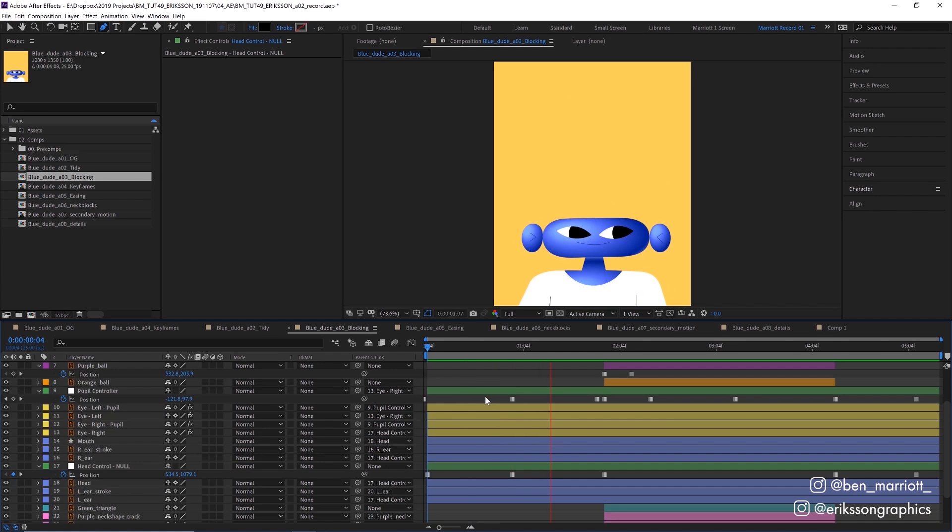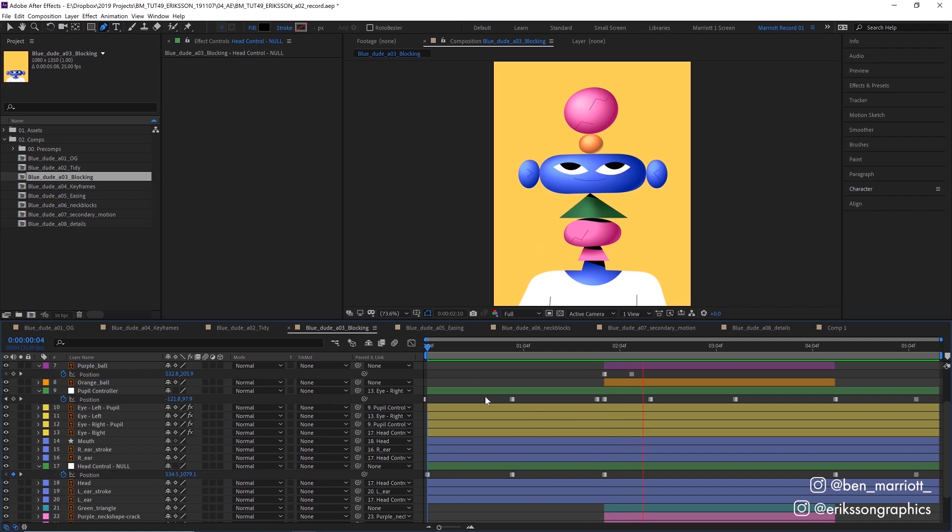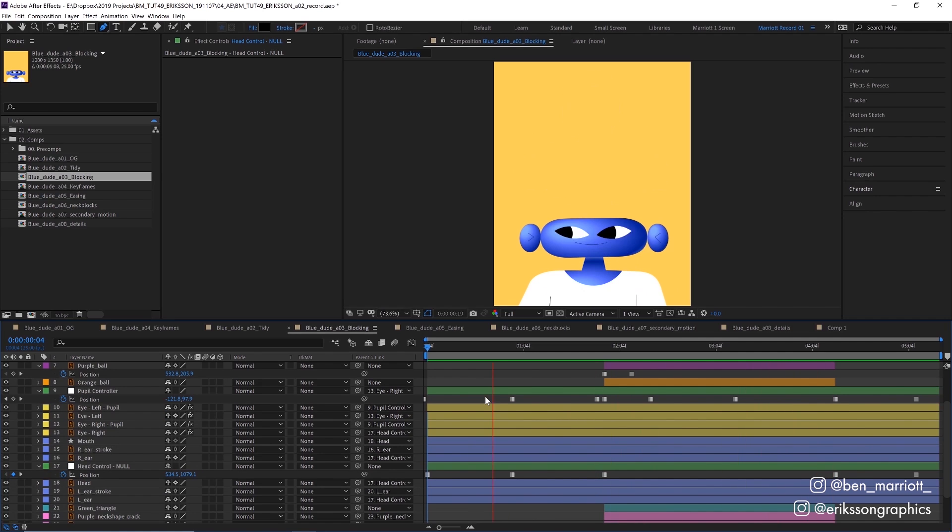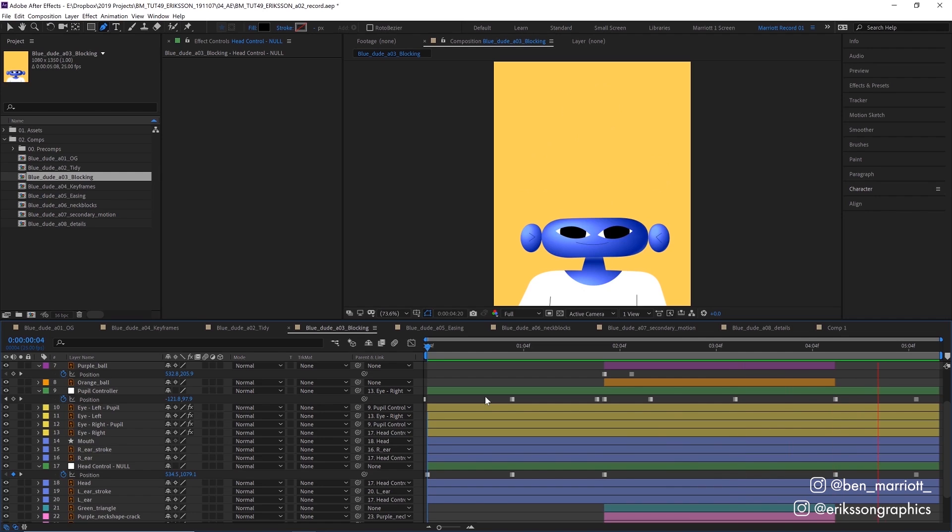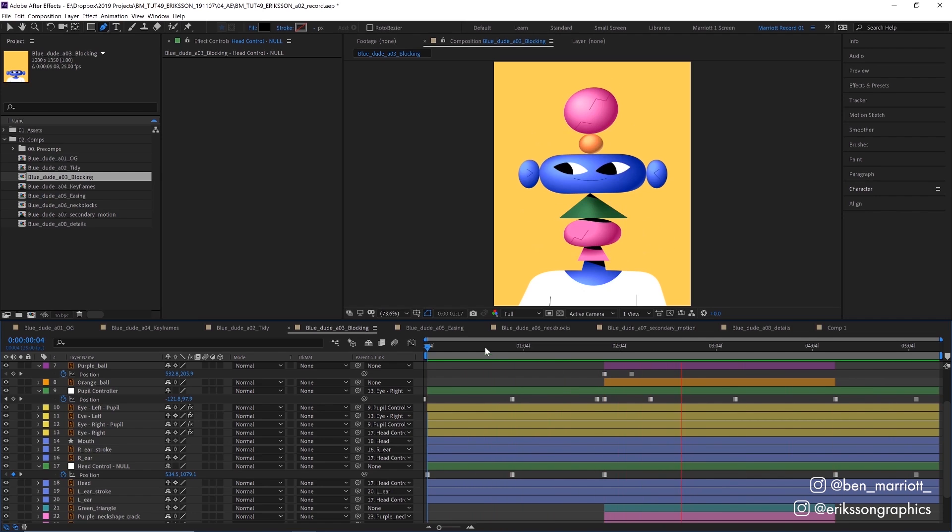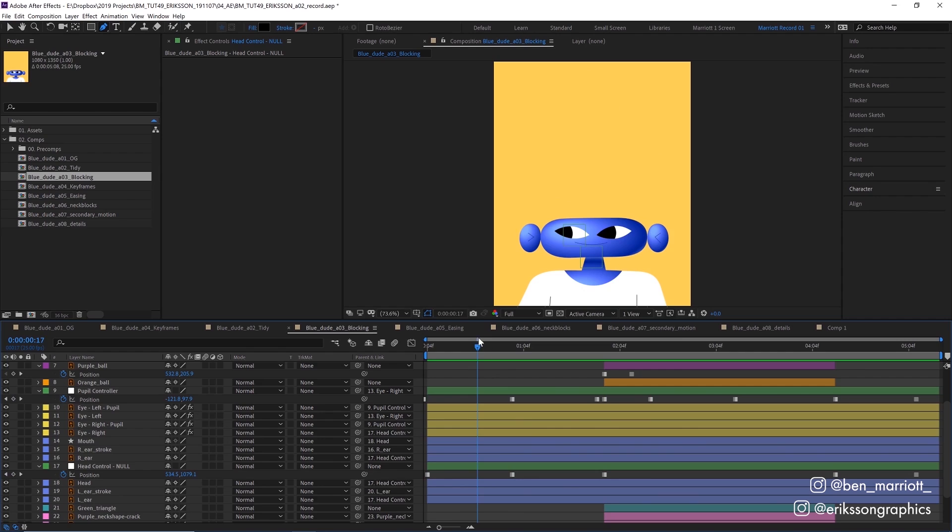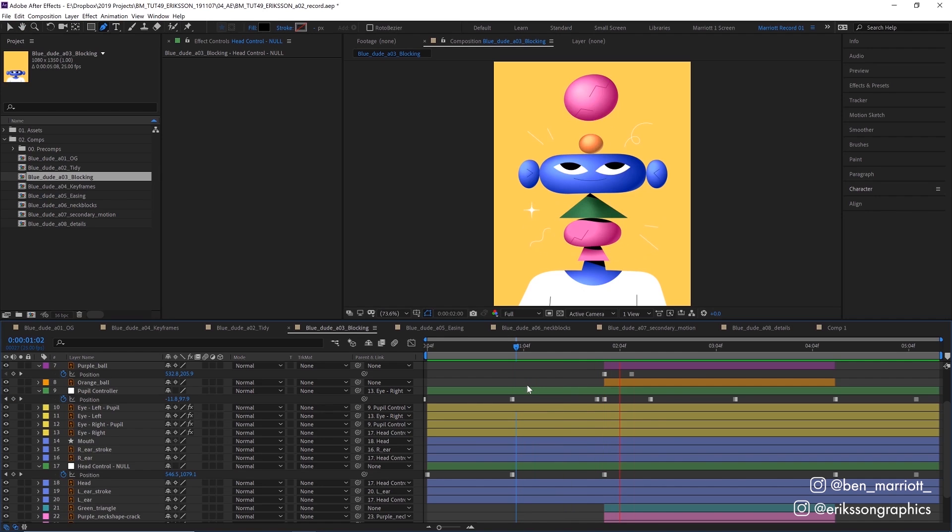From here, I went straight into blocking, which is the most important phase. Blocking is where we animate the minimal amount to get the story across and establish the timing. It's very tempting to animate straight ahead from start to finish, making sure the head turn feels nice and smooth, but that can lead to a lot more work later on if the overall timing isn't established and we need to make changes.